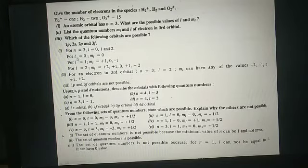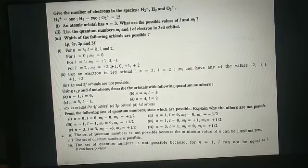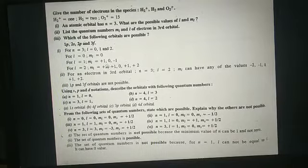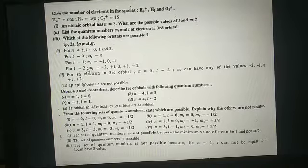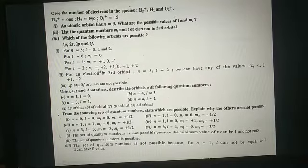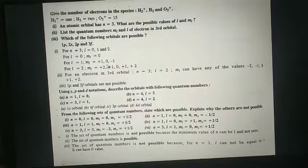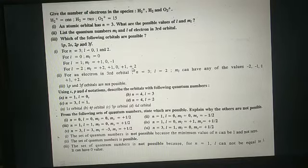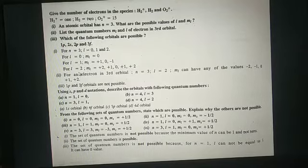For l equal to 0, ml will be 0. For l equal to 1, ml ranges from minus l to plus l, so ml will be minus 1, 0, and plus 1. For l equal to 2, ml ranges from minus l to plus l, that is minus 2, minus 1, 0, plus 1, and plus 2.